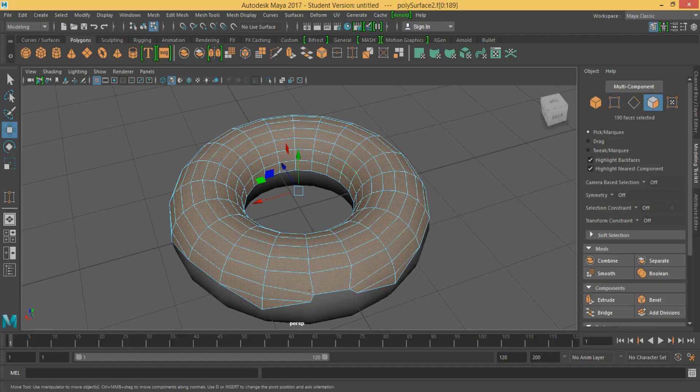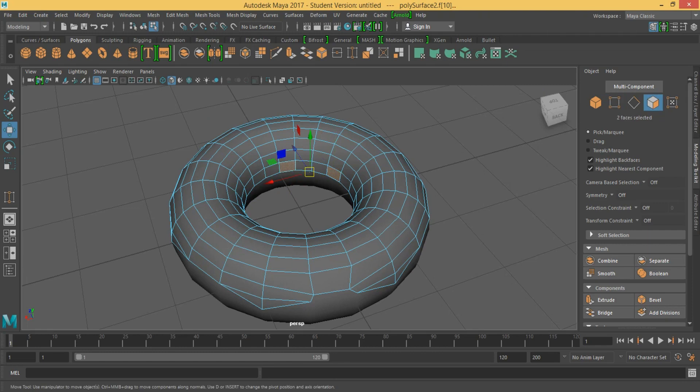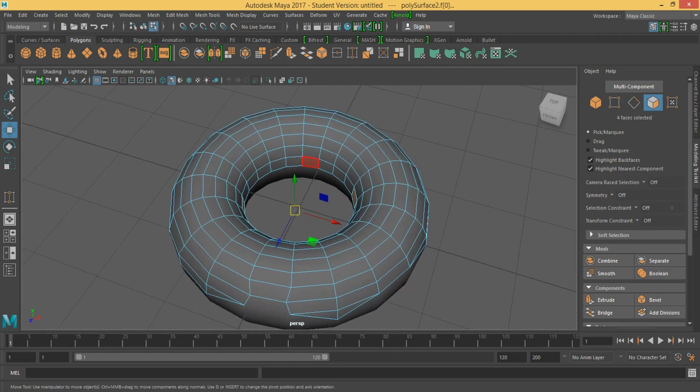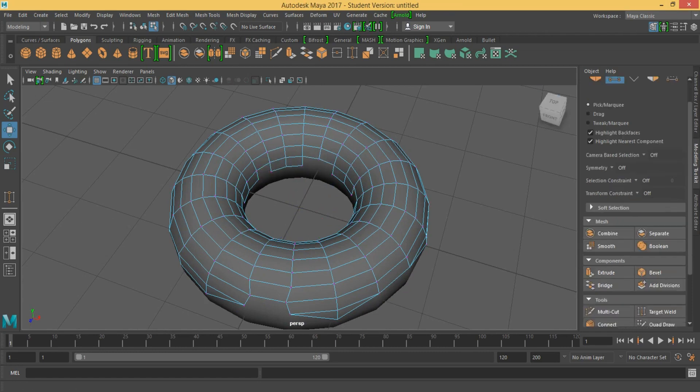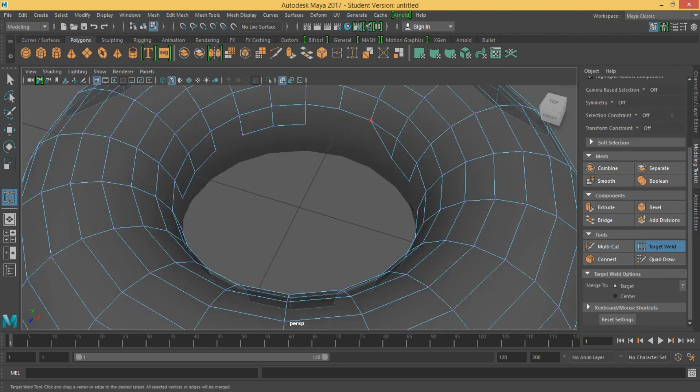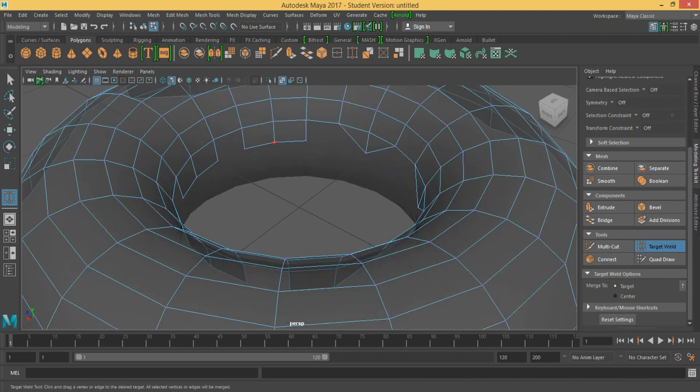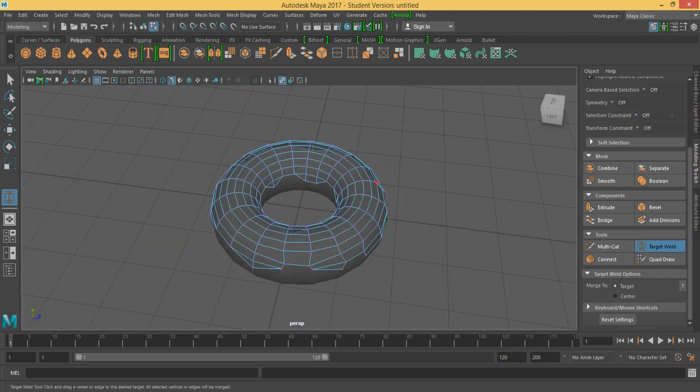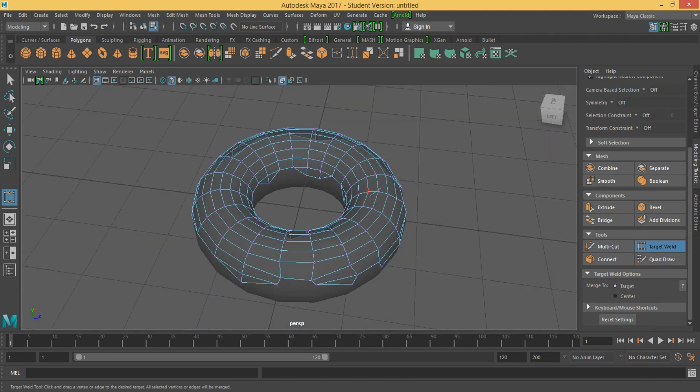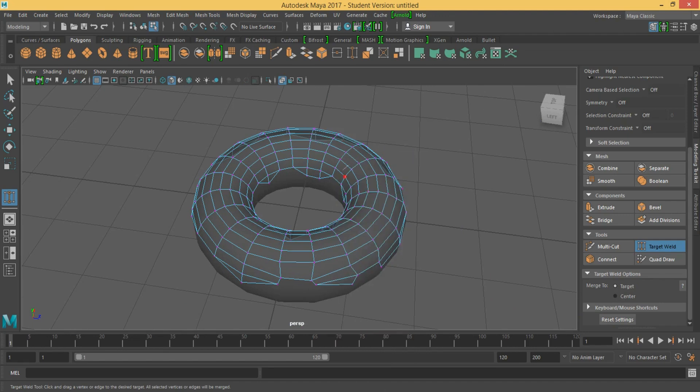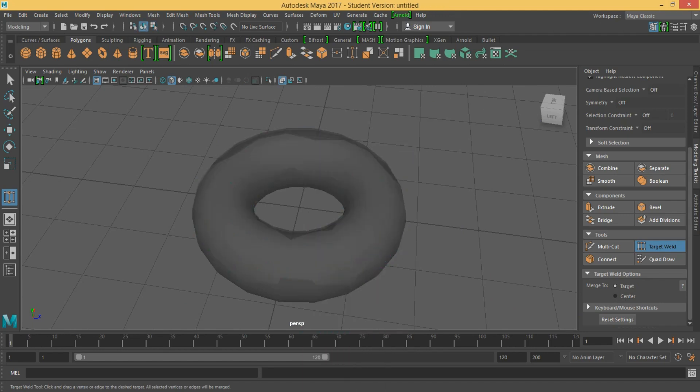Now that looks more natural. Select the middle faces. I'm going to select them, delete them, and come back. That's good. After we weld them, let's try to smooth them and see what we got.